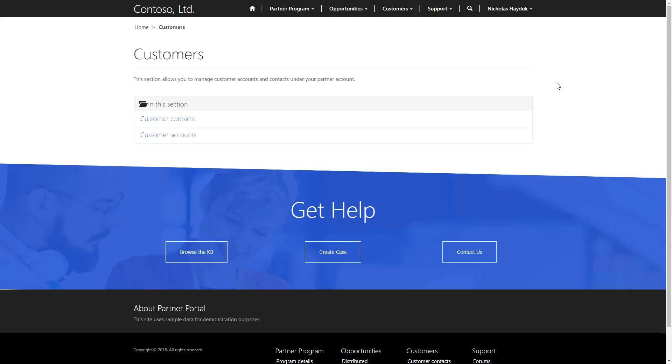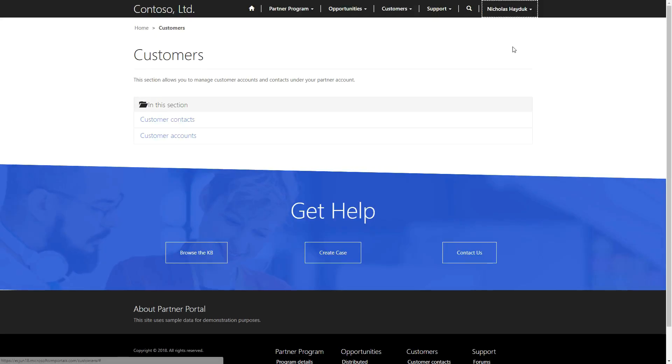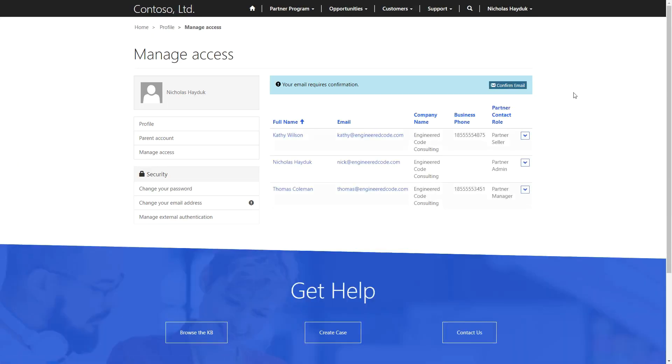The capabilities that a user has depends on their web role. The Partner Portal has three main web roles: Partner Admin, Partner Manager, and Partner Seller.